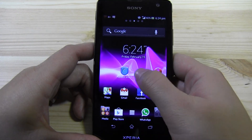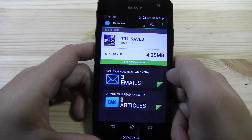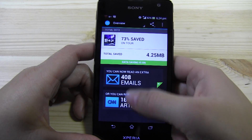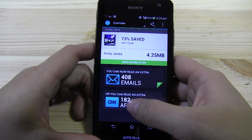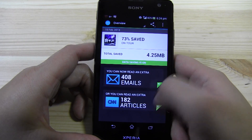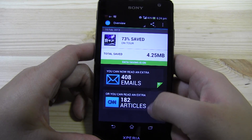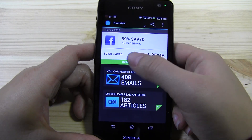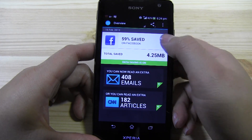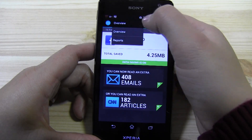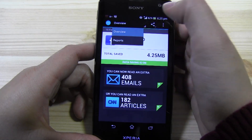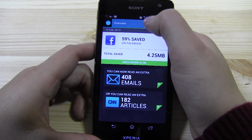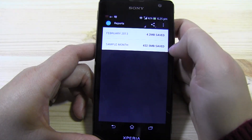So the first app that we're going to take a look at is called Onovo Extend. I really like it because it tells you how many extra emails you can have, how many extra articles you could have read, and your total MB saved. I've only been using this a couple of days because I do have all-you-can-eat data here in Taiwan.